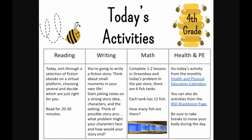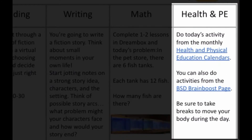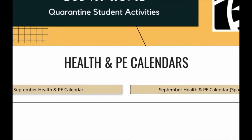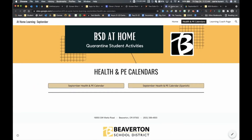The last column will be the same every day but with different activities. On day one, you'll do today's activity from the monthly Health and Physical Education calendars. Clicking that link takes you to a page on our website that looks like this.